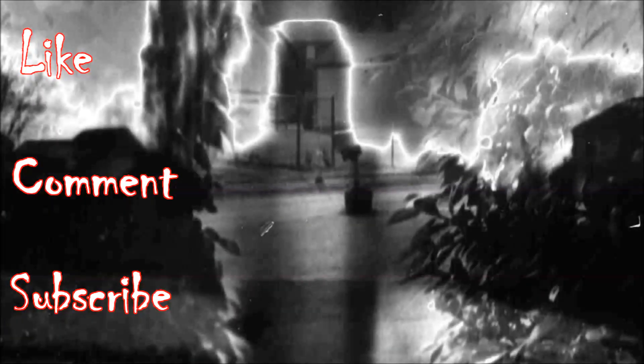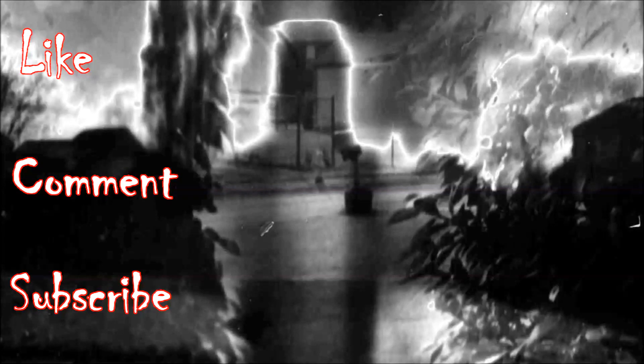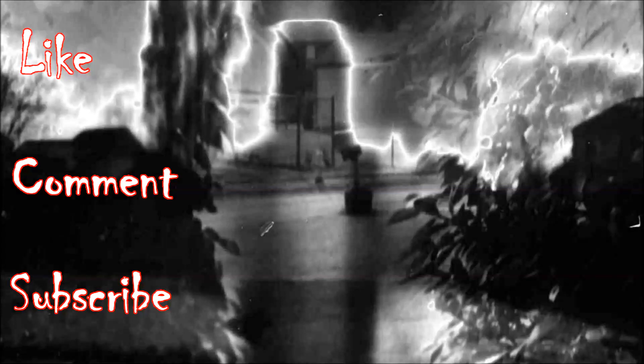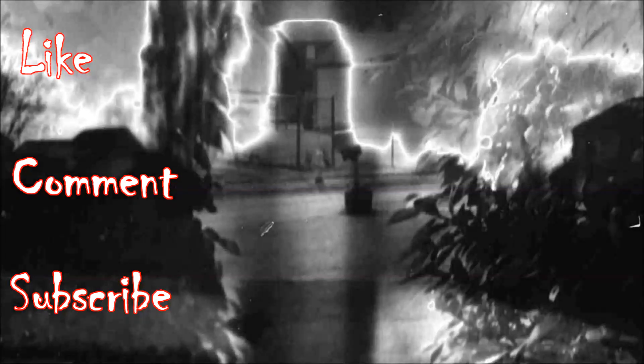Thank you for tuning in. If you liked this story, hit that like button below. Consider sharing and subscribing to the channel to be alerted to new uploads. If you'd like to see something specific on my channel, leave a comment below and I will look into it. Goodnight, everyone.